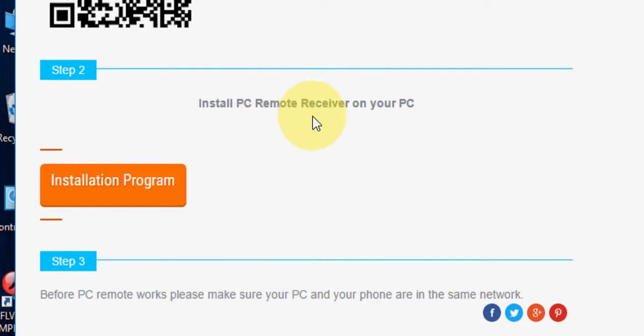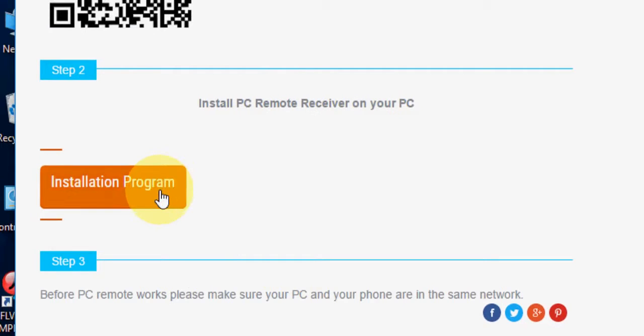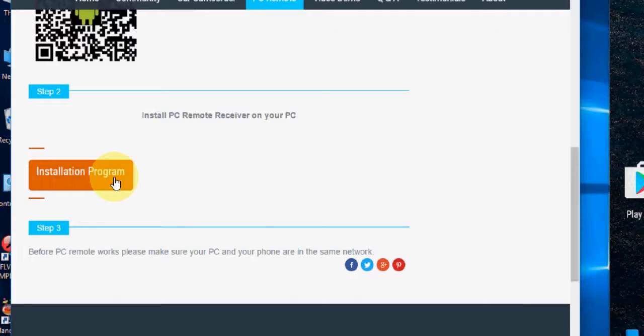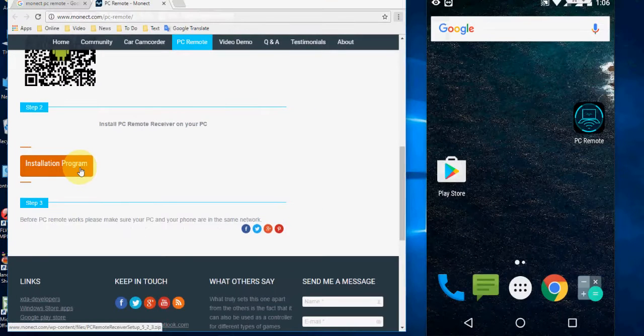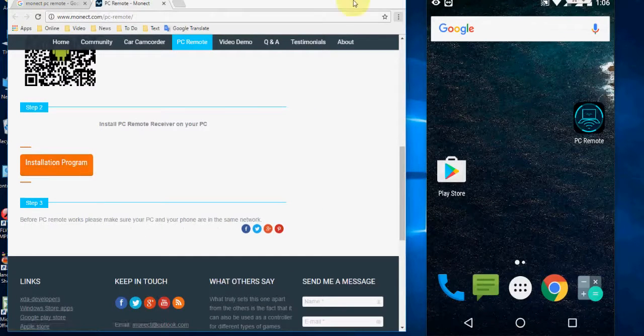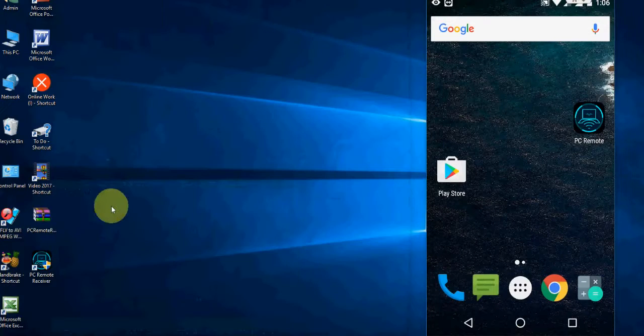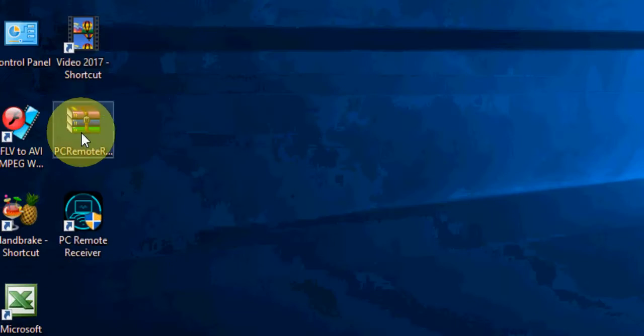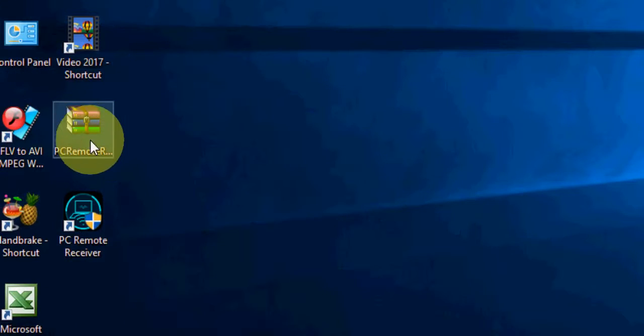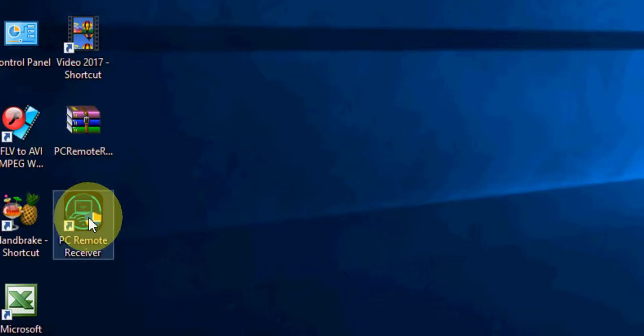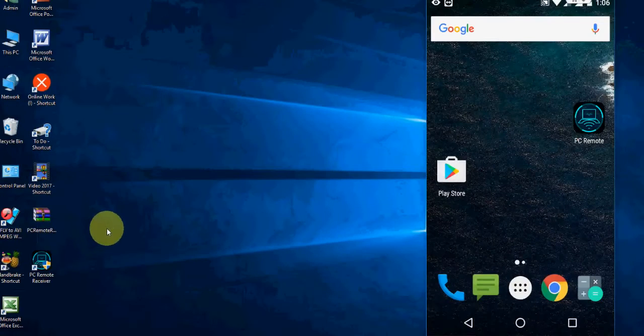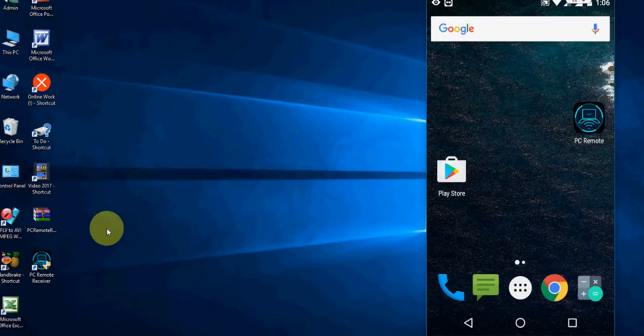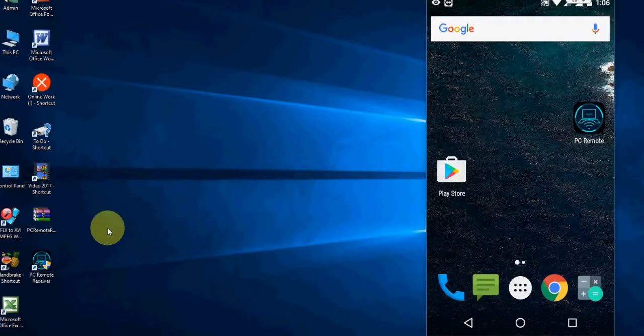Here you will find and install PC Remote Receiver on your PC. Download this program to your PC. After you download, you will get a zip format. Extract the file and make a setup.